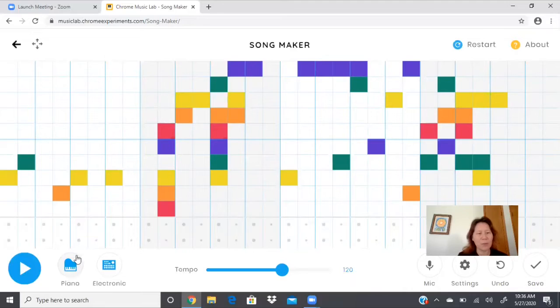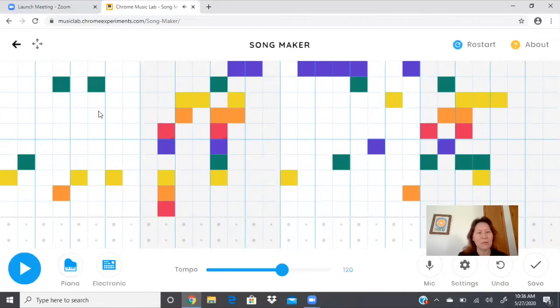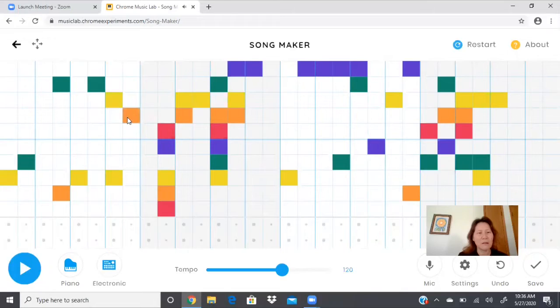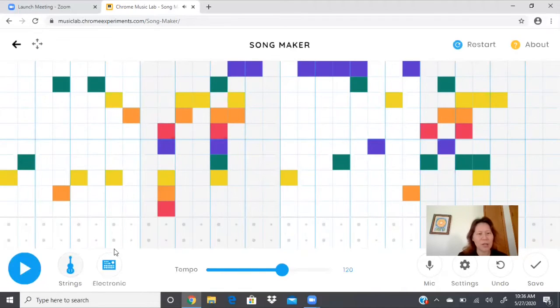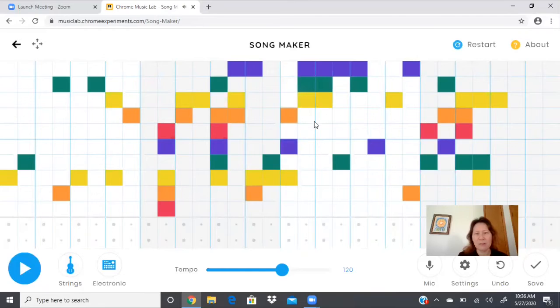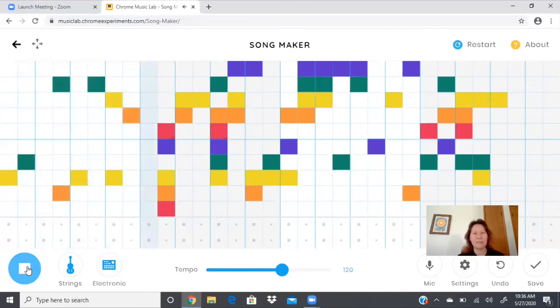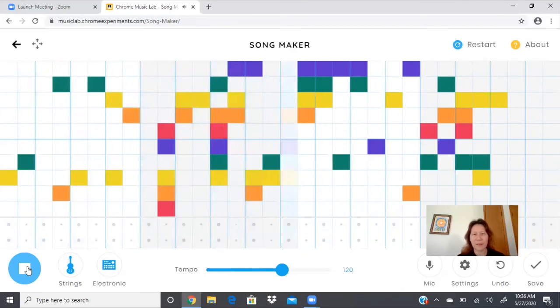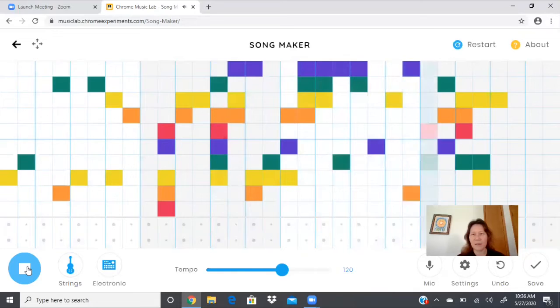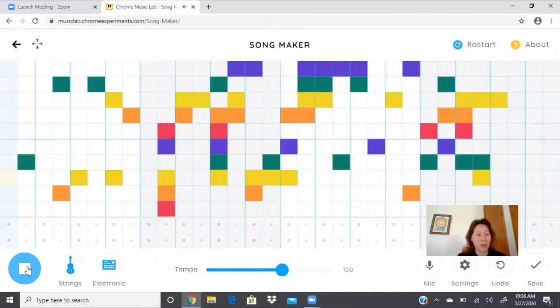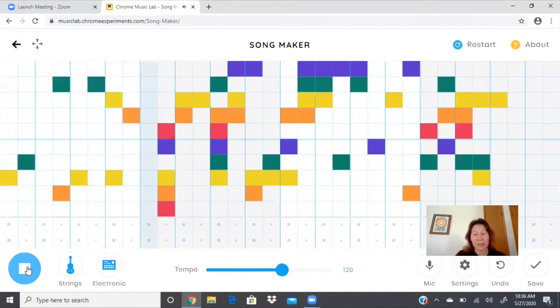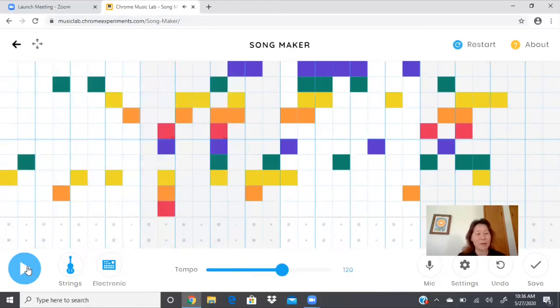And what's this? It says marimba. So what if I change it to piano? Yeah, that's neat. How about if I change it to strings? Cool. I'm gonna hit the play button. Okay. Oh, it repeats. So I'm gonna stop that.